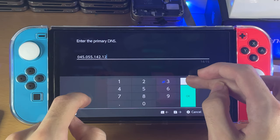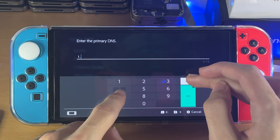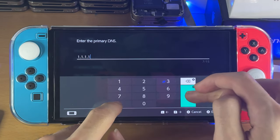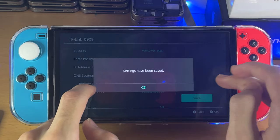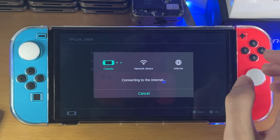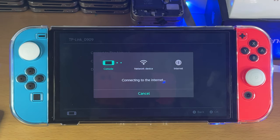Set the primary DNS to 1.1.1.1 — so 1.1.1.1. Then OK, save, OK, and connect to this network. Now this should work without any issues.